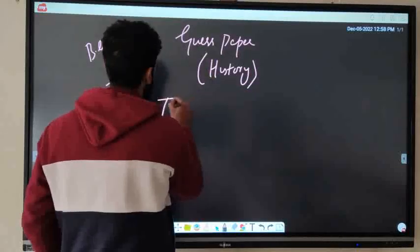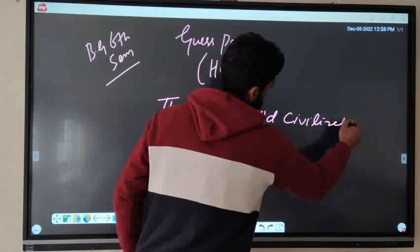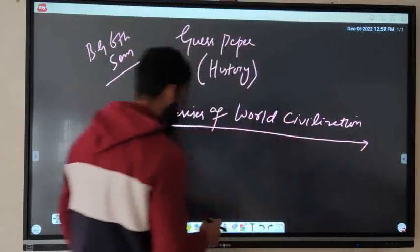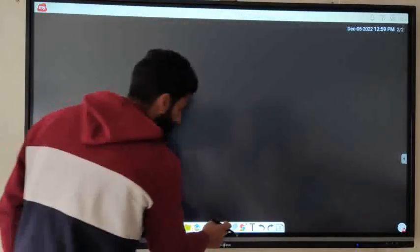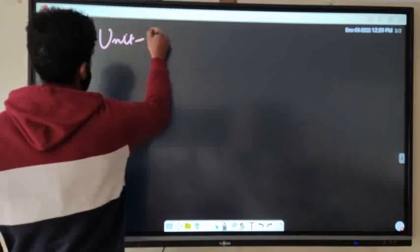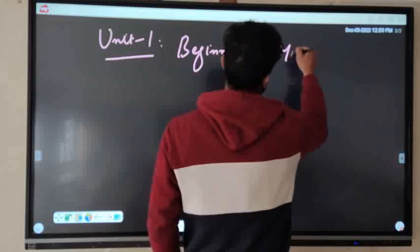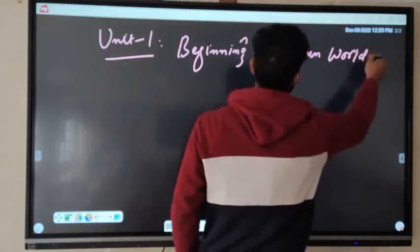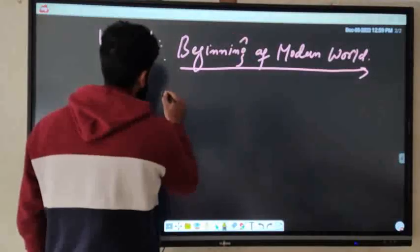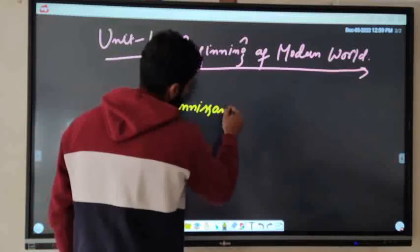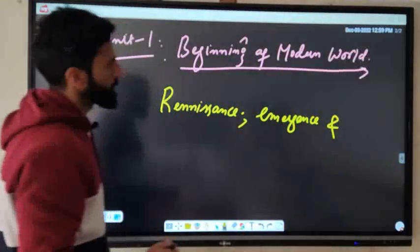In this paper of Thesis of World Civilization we have four units. For each unit I will give separate questions. Unit one is Beginning of Modern World. The important questions are Renaissance, its emergence and consequences.